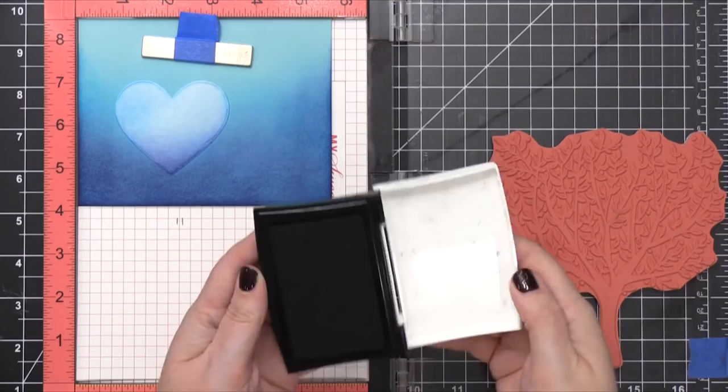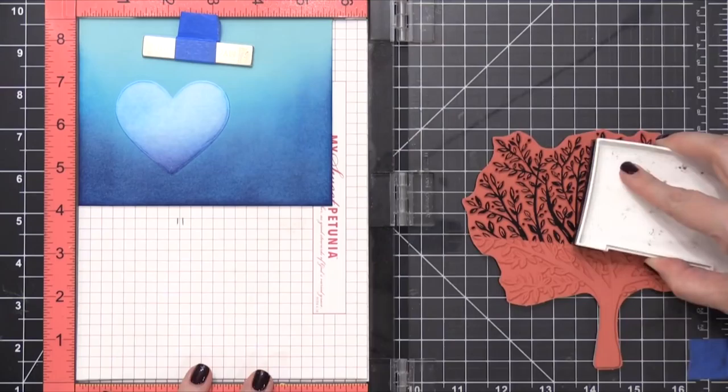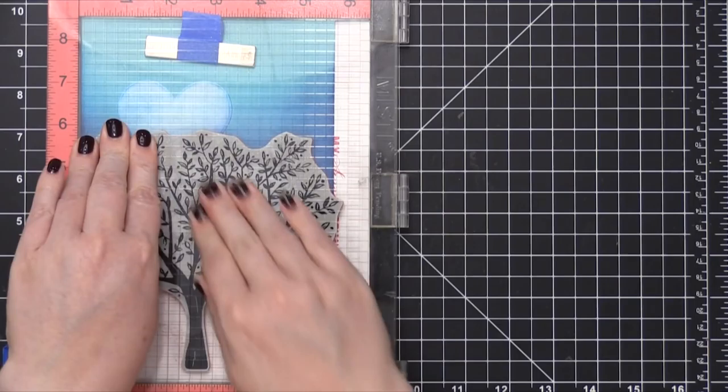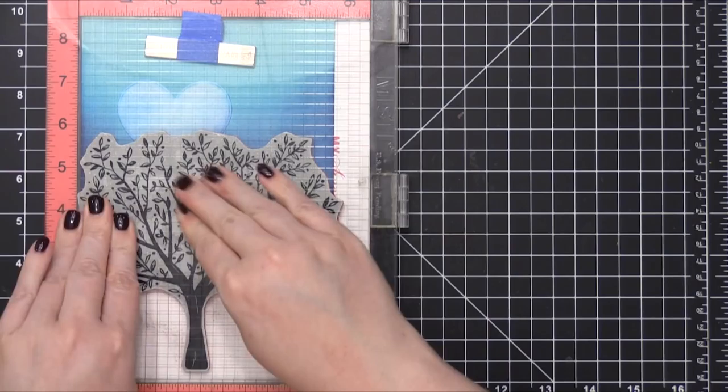I'm using some VersaFine Onyx Black Ink, and I'm going to be stamping this directly onto the envelope, and I'm just using the top portion of this tree. It's gonna look really cool, more like just vines coming up from the bottom. And I'm using a black color because I thought it would be a really fun contrast with all these blues. You could also do white ink or even do some embossing. I think that would look really pretty.